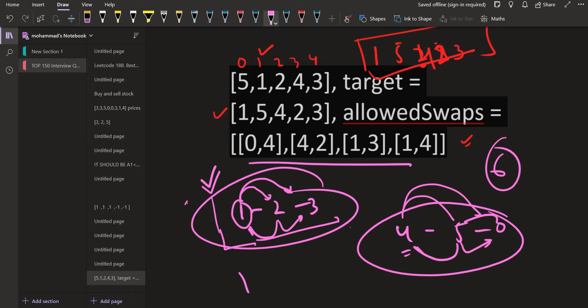To find these groups we use a very useful data structure called DSU — Disjoint Set Union. I'm not going to teach DSU in this lecture since I've already covered it in a dedicated video; the link will be in the description. Once you're comfortable with DSU, you can easily solve this problem.